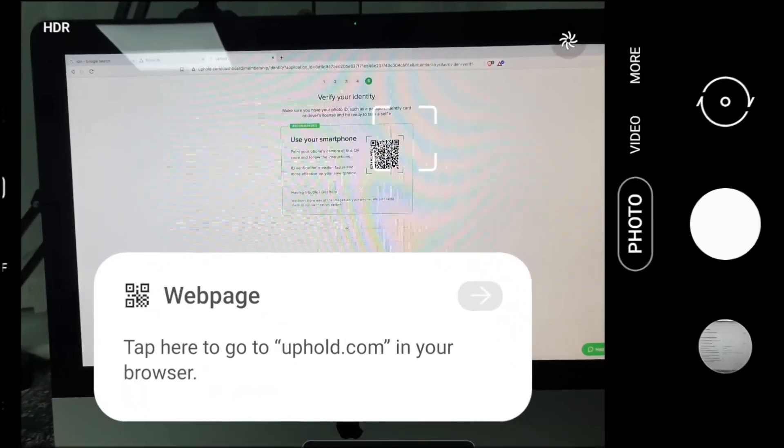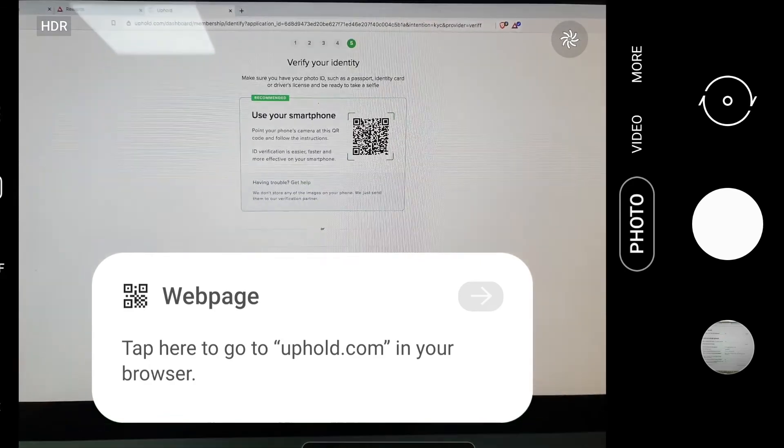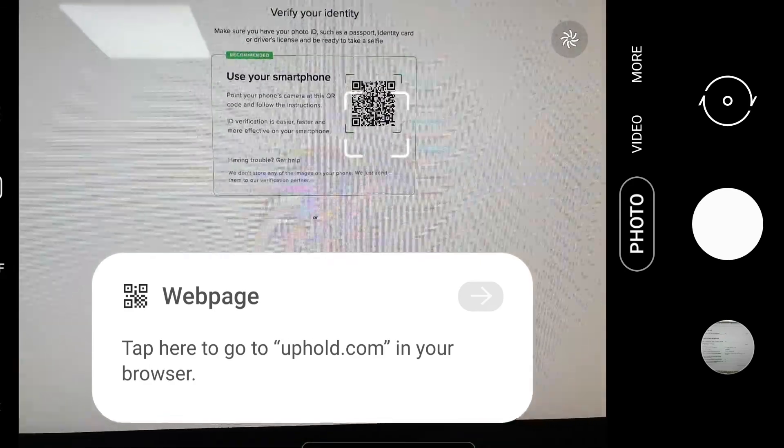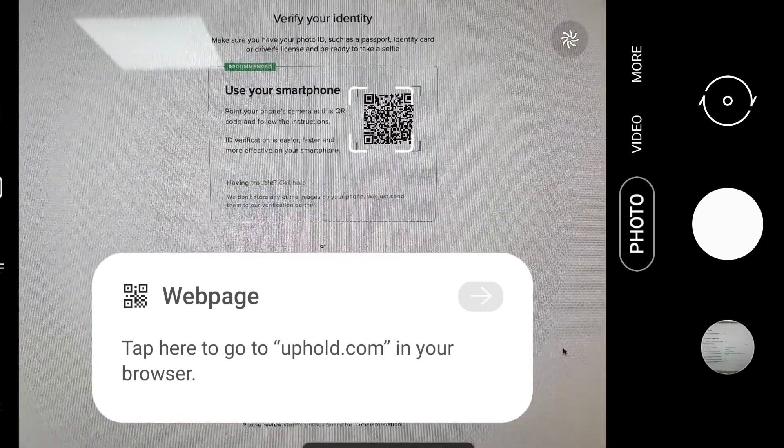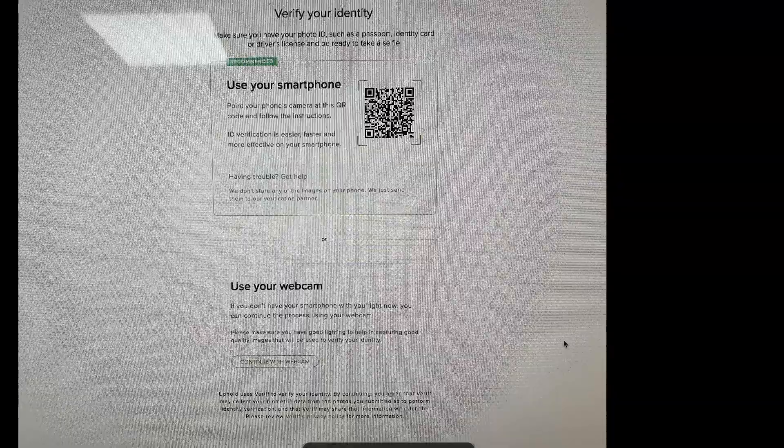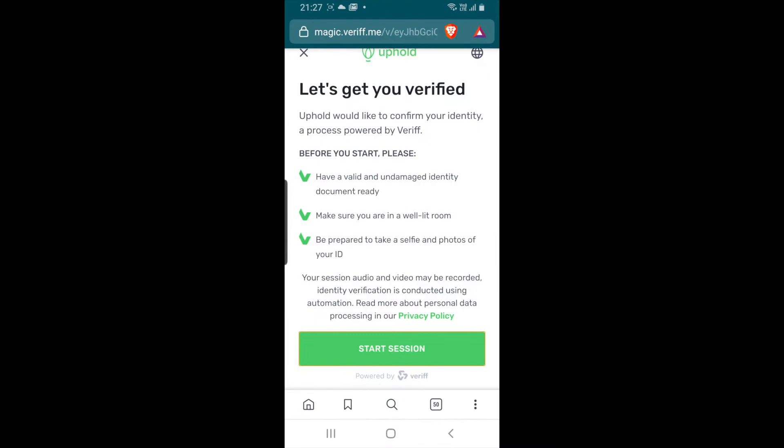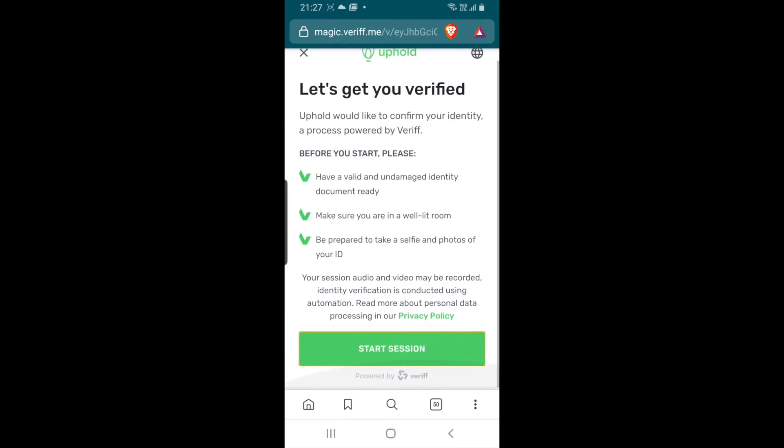Now using your phone's camera you need to select the QR code. This loads to a web address where you can get verified on Uphold.